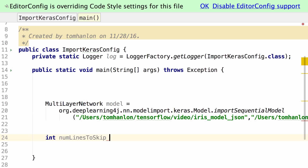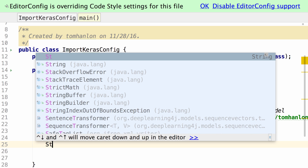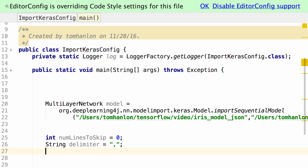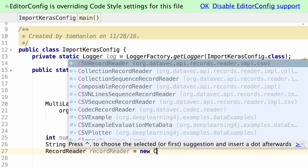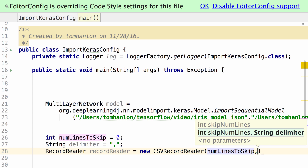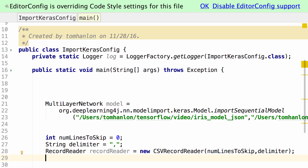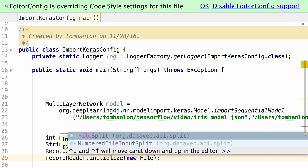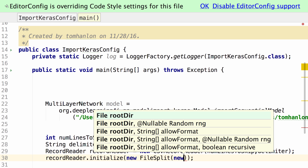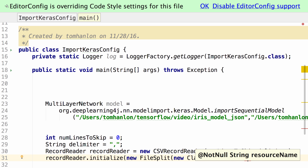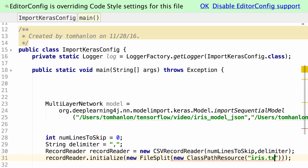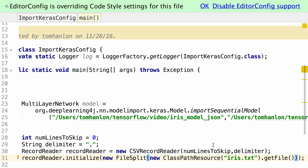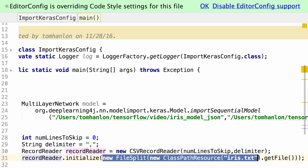I am going to set some parameters. When reading a data file there is often a header — there isn't one here, so I am going to set number of lines to skip. I need to set the delimiter — it was comma-delimited data. Create a record reader, and we are going to use CSVRecordReader, passing it the number of lines to skip and the delimiter. Then we initialize the record reader and pass it the file we are reading — iris.txt. So those two lines create a record reader and initialize it by reading iris.txt from our class path.